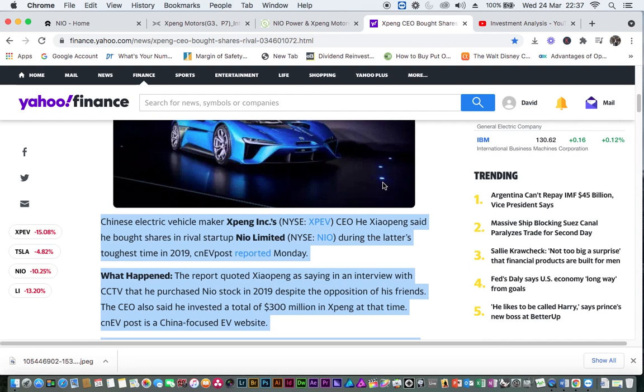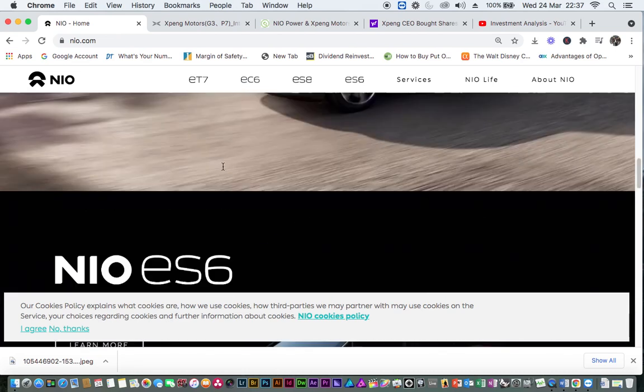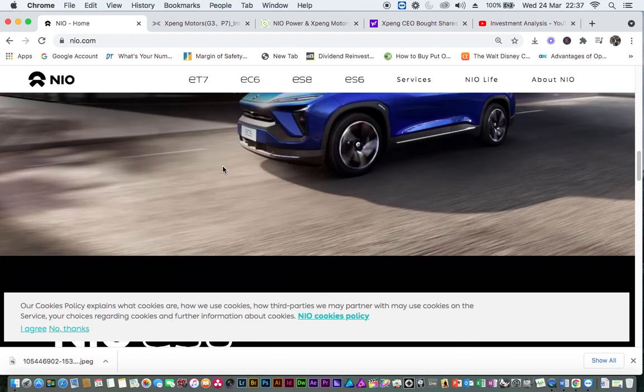Again, the report stated that CEO Peng reportedly said he backed NIO because the failure of companies like Xpeng and NIO would create a big problem for the group of electric car companies in China.